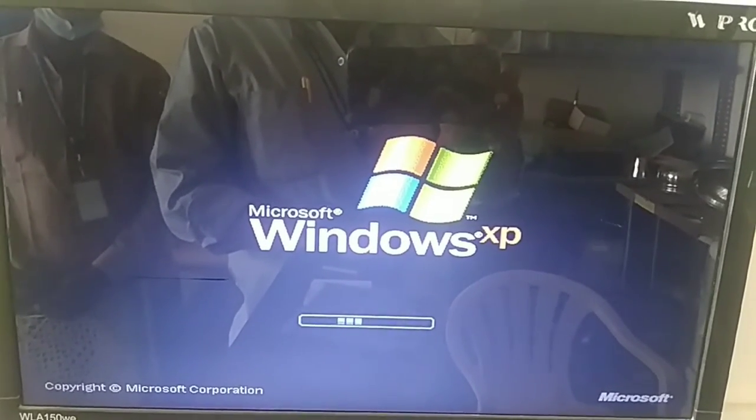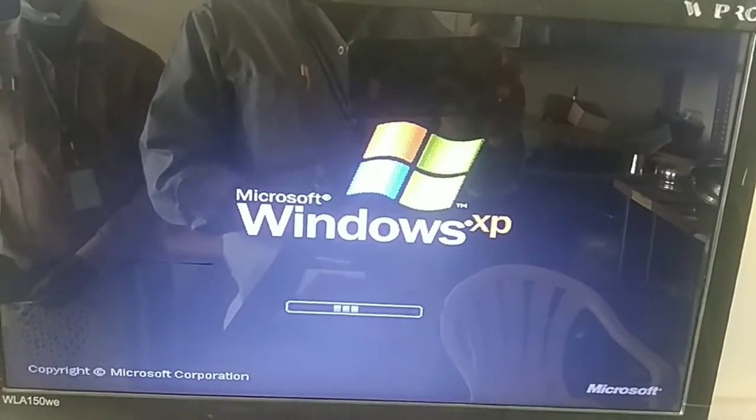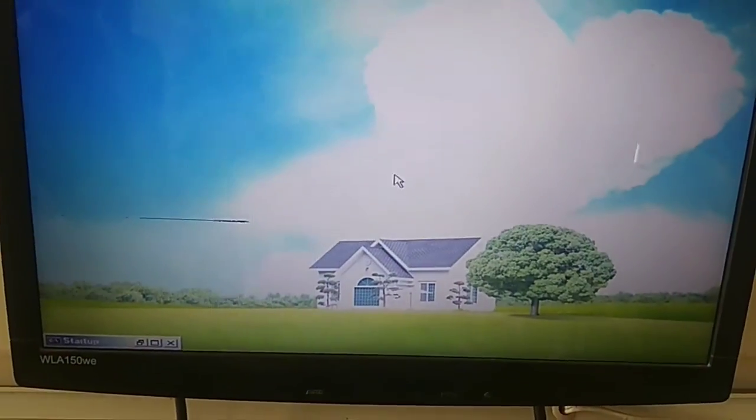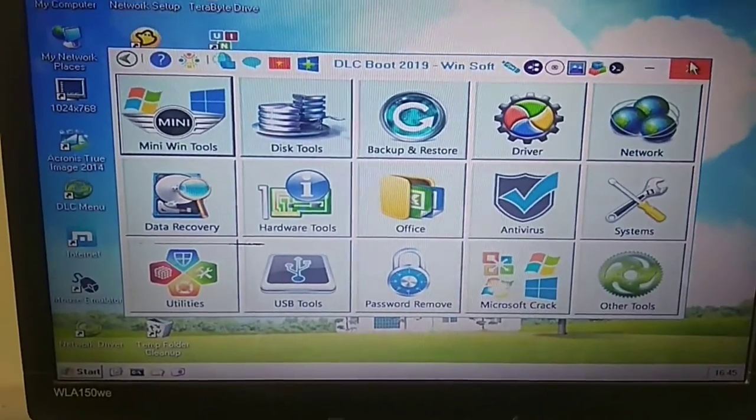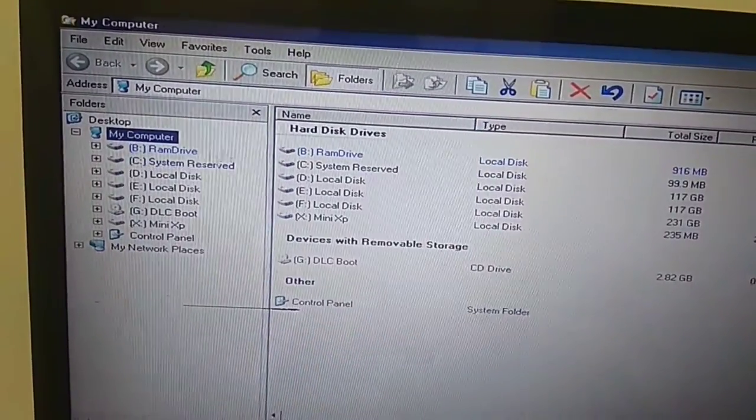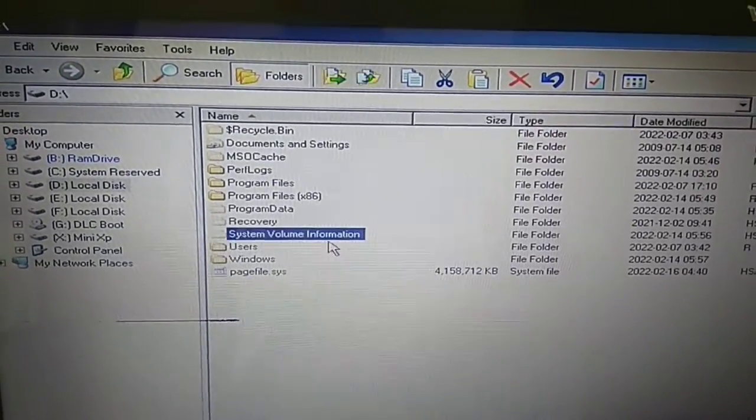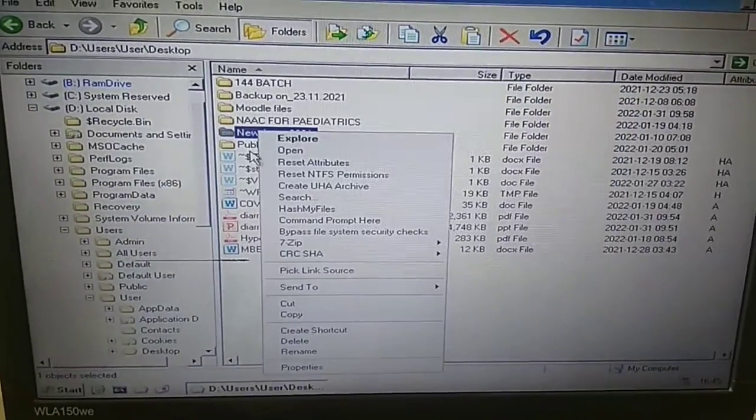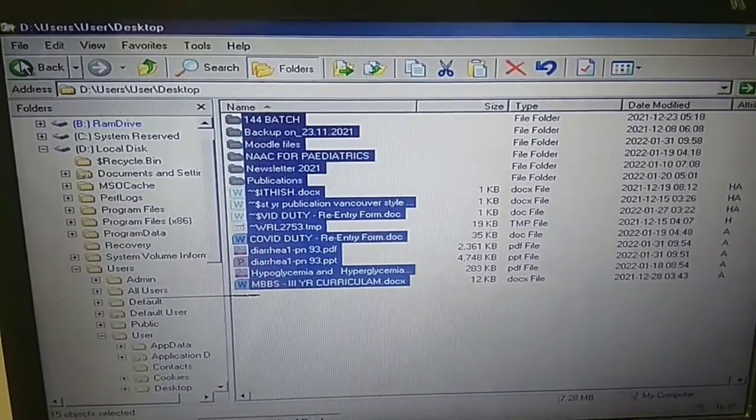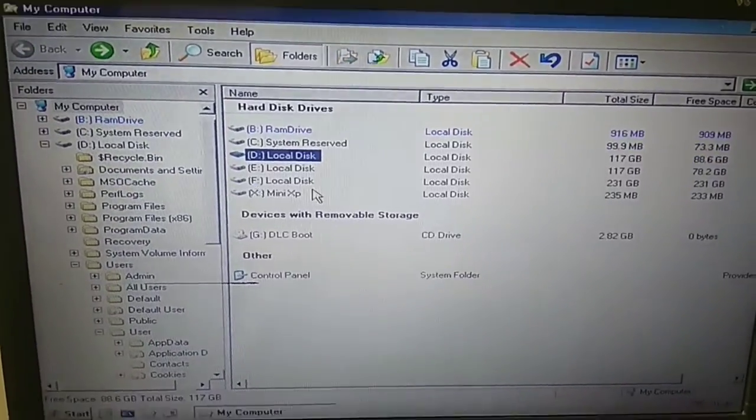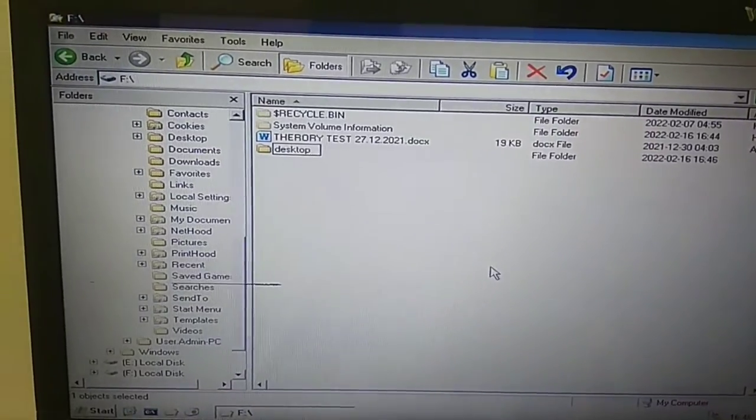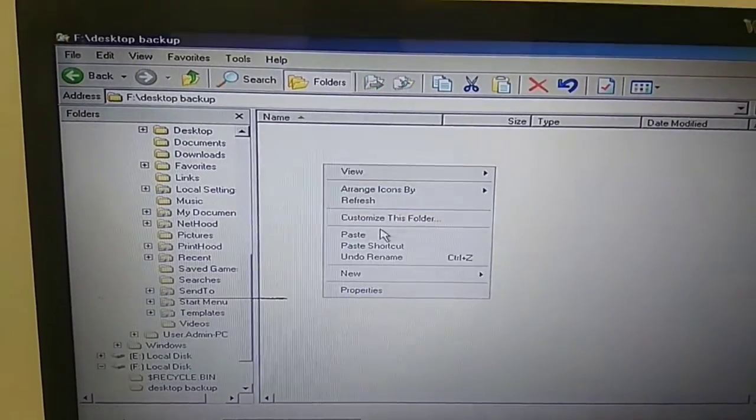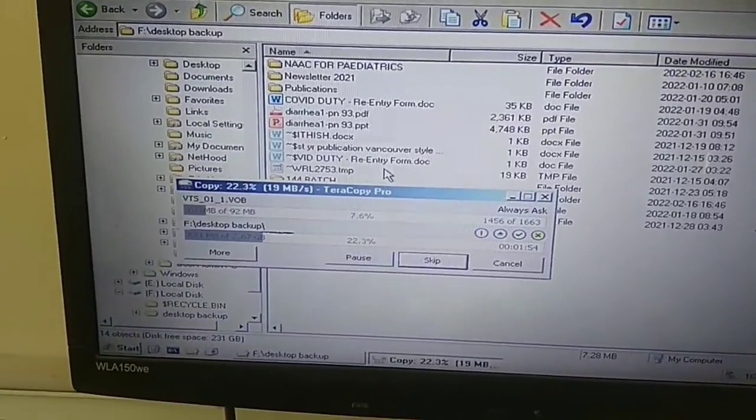We will require the data before we format the C drive. We will use the XP, we will use the C drive for the data and downloads. We will copy the data to local drive, desktop backup. We will copy that data and paste it.